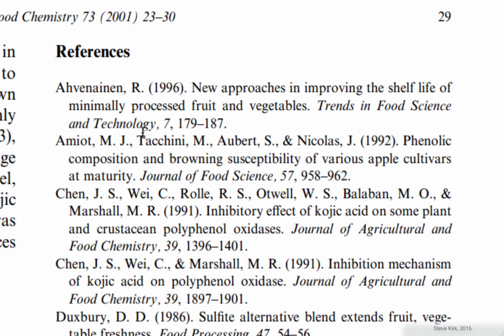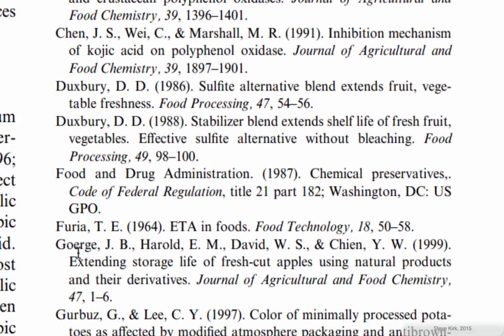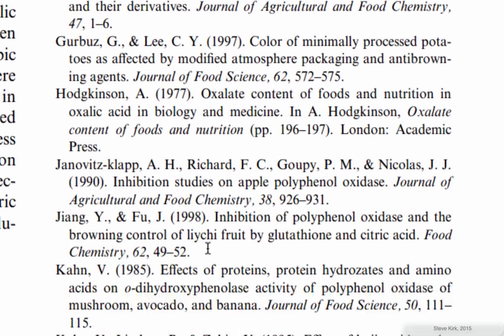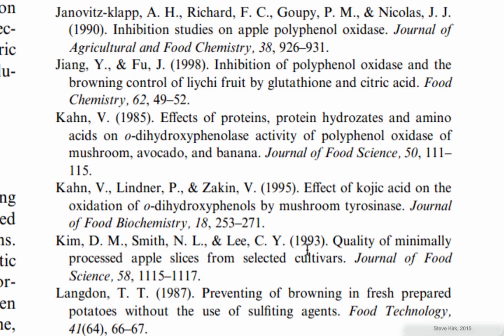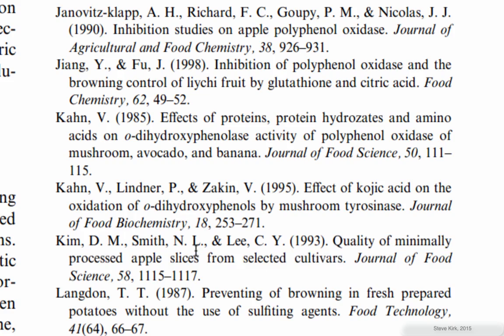So this is all the information I need to go to the internet and find out. If I keep going down, what was the other one? Kim, Smith, Lee. This is the other paper that was cited there and then here's the journal.